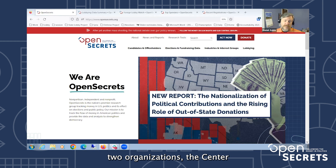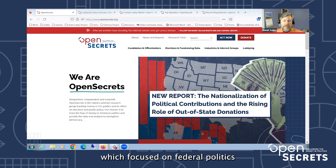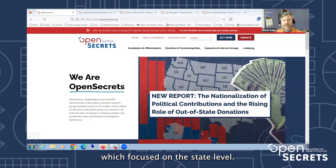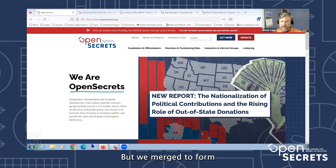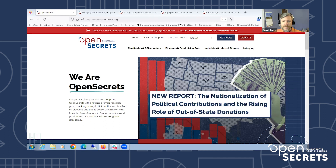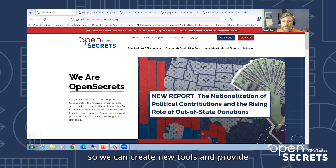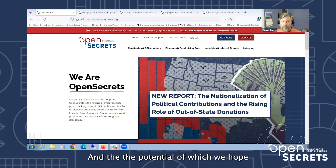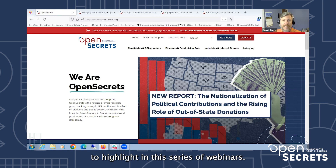Two years ago we were two organizations: the Center for Responsive Politics, which focused on federal politics, and the National Institute on Money in Politics, which focused on the state level. But we merged to form the new OpenSecrets and now we are in the process of integrating data from both levels of government, so we can create new tools and provide data for more comprehensive analyses — the potential of which we hope to highlight in this series of webinars.